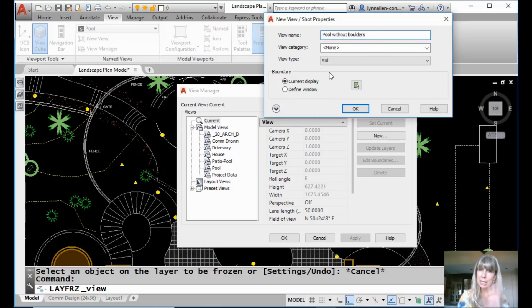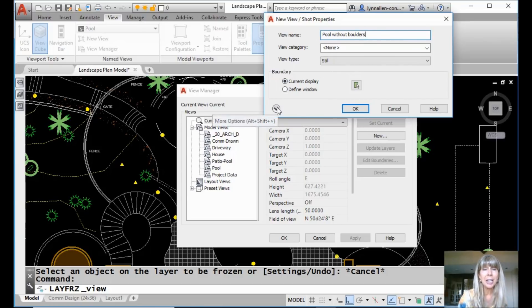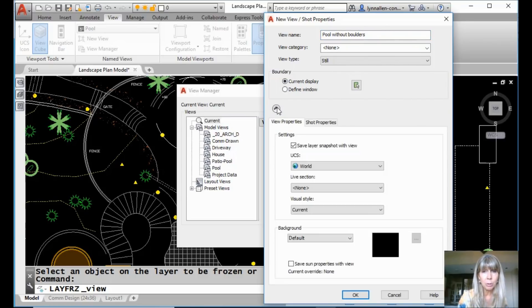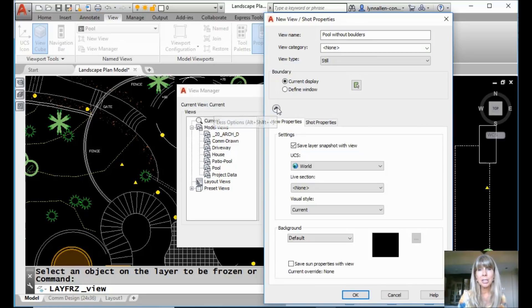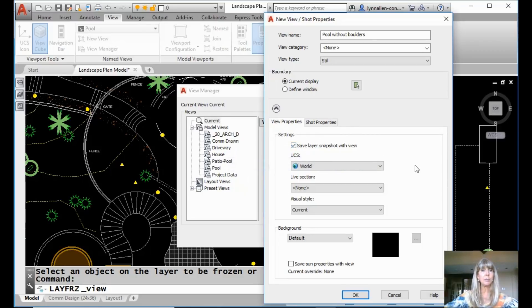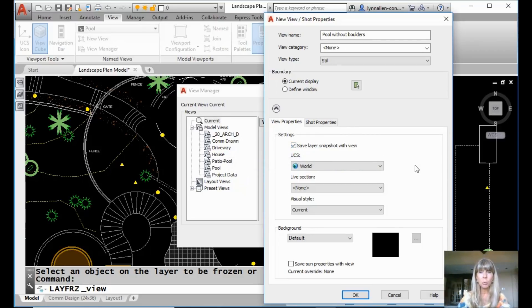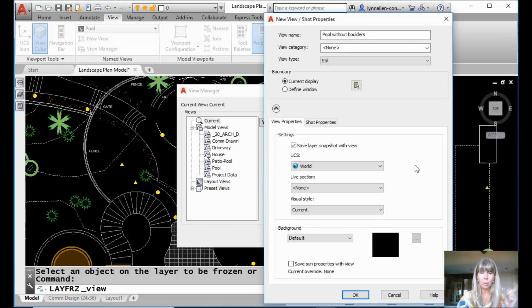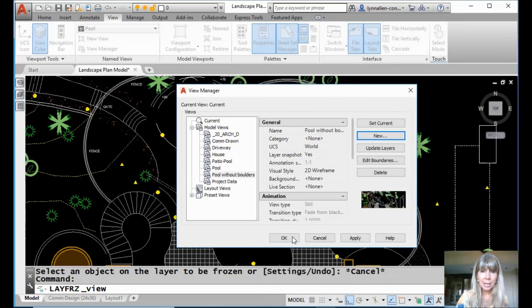And remember, let's not worry about anything else in this dialog box except for I want you to click on this arrow. That's very important because underneath this arrow you will see this awesome option for save layer snapshot with the view. Whenever you do that, it's going to take a look at whatever layer settings you have and it's going to save that with the view as well. I'm going to go ahead and say okay.